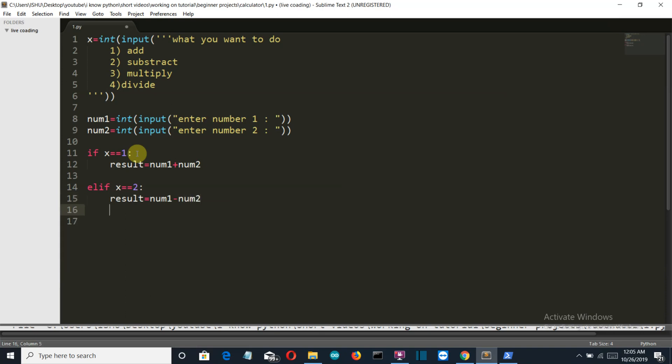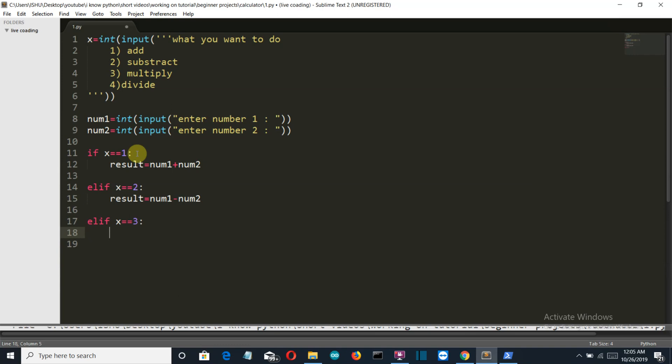Okay now elif x is equal to equal to 3. Now I would like you all to pause this video and try this on your own and print the option. And if you're not able to get the result then unpause the video and watch till the end how I have done this.